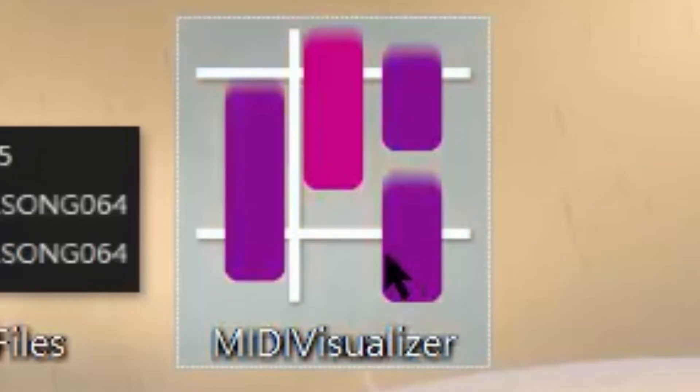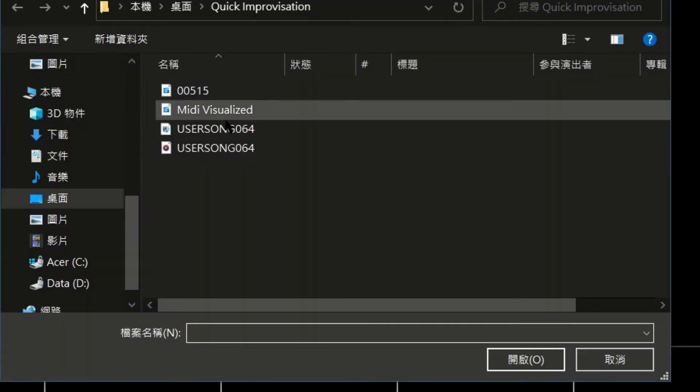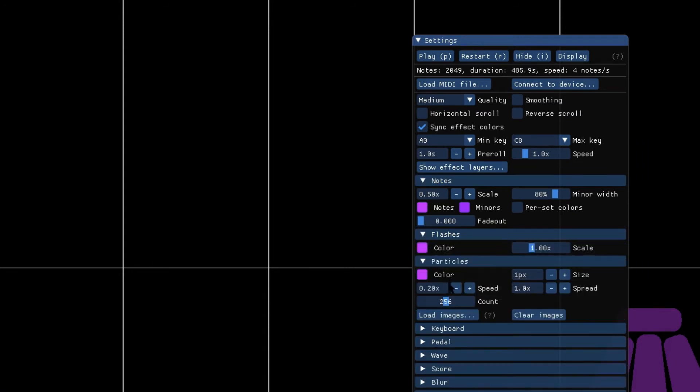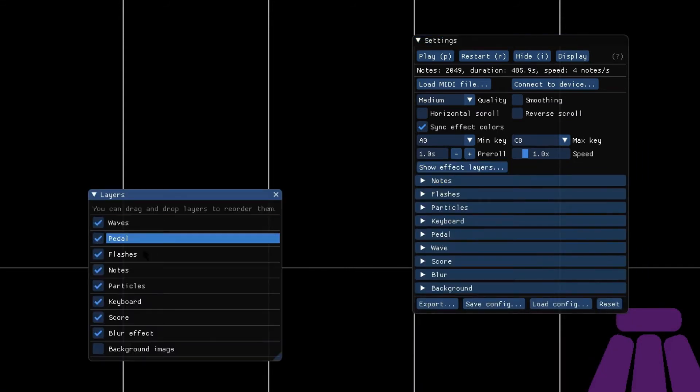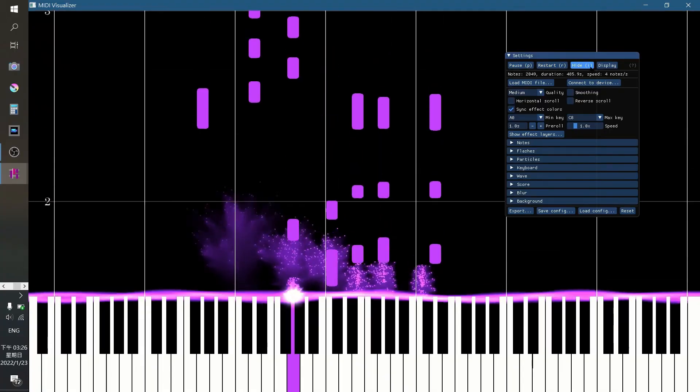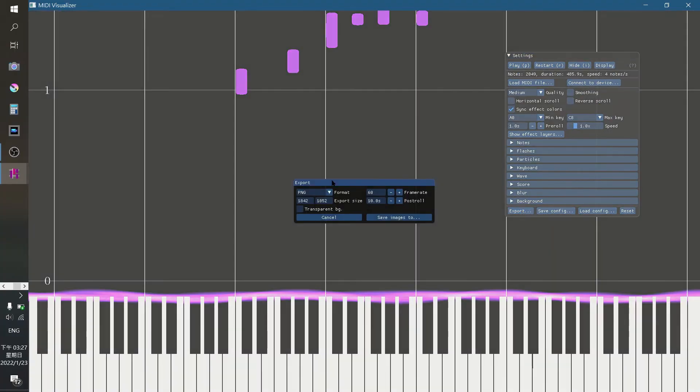Run the program, import the MIDI file from your folder, and configure the settings as you prefer. You can get rid of the pedals by clicking this. After you are happy with the results, select your exporting options and click export.